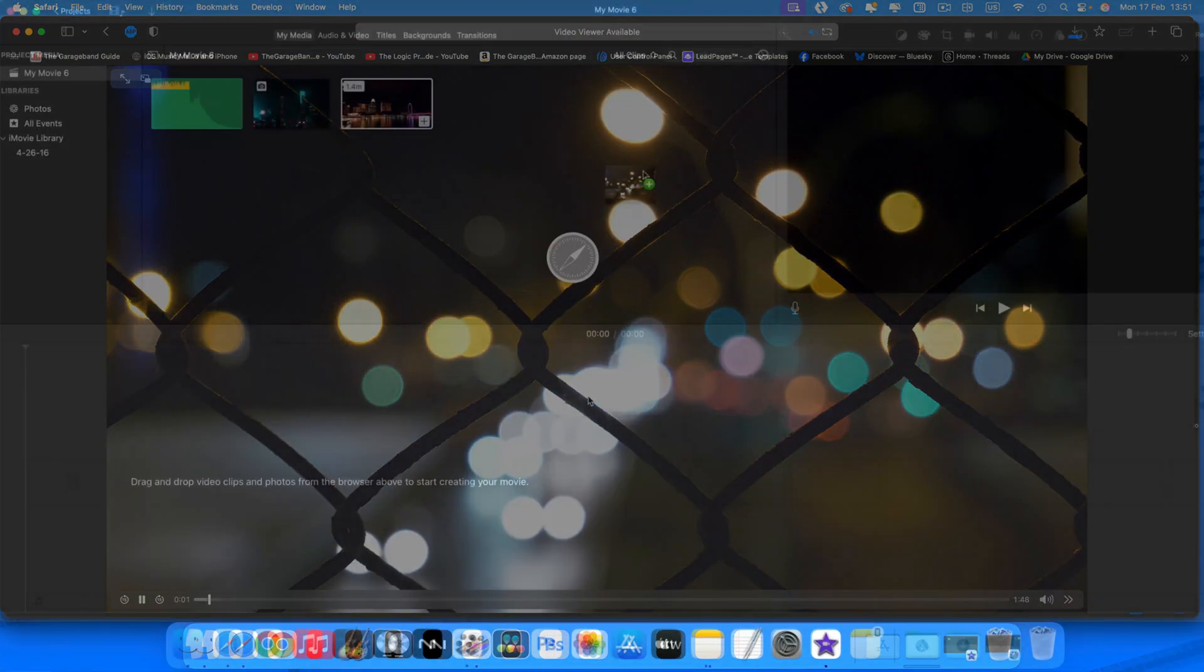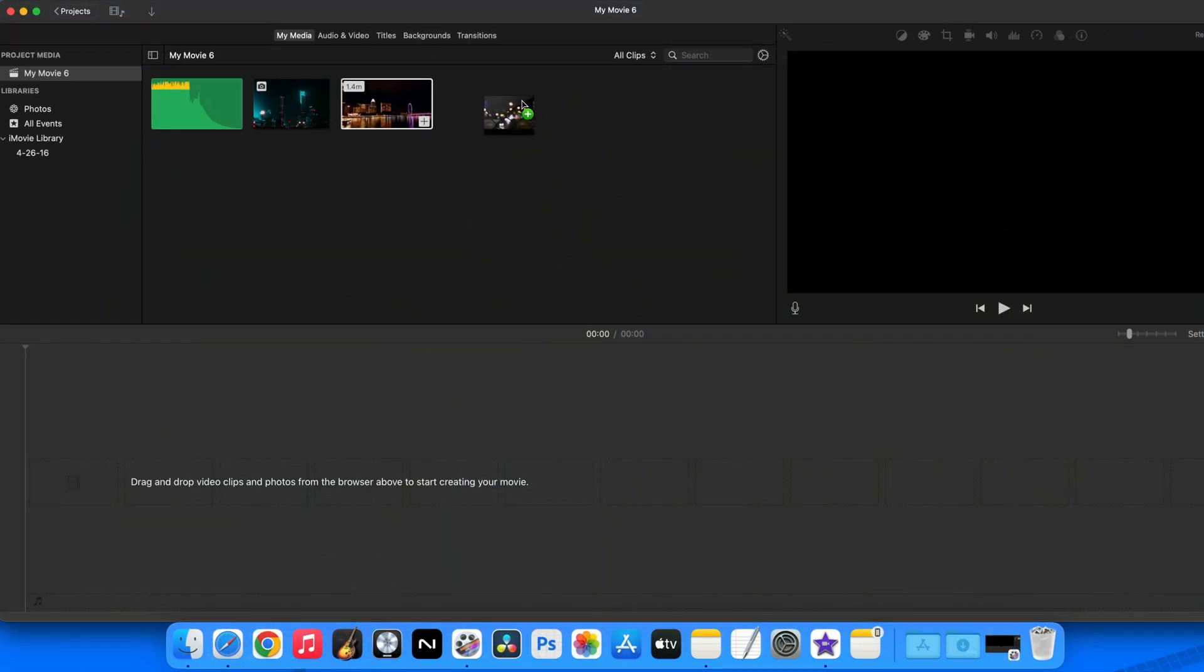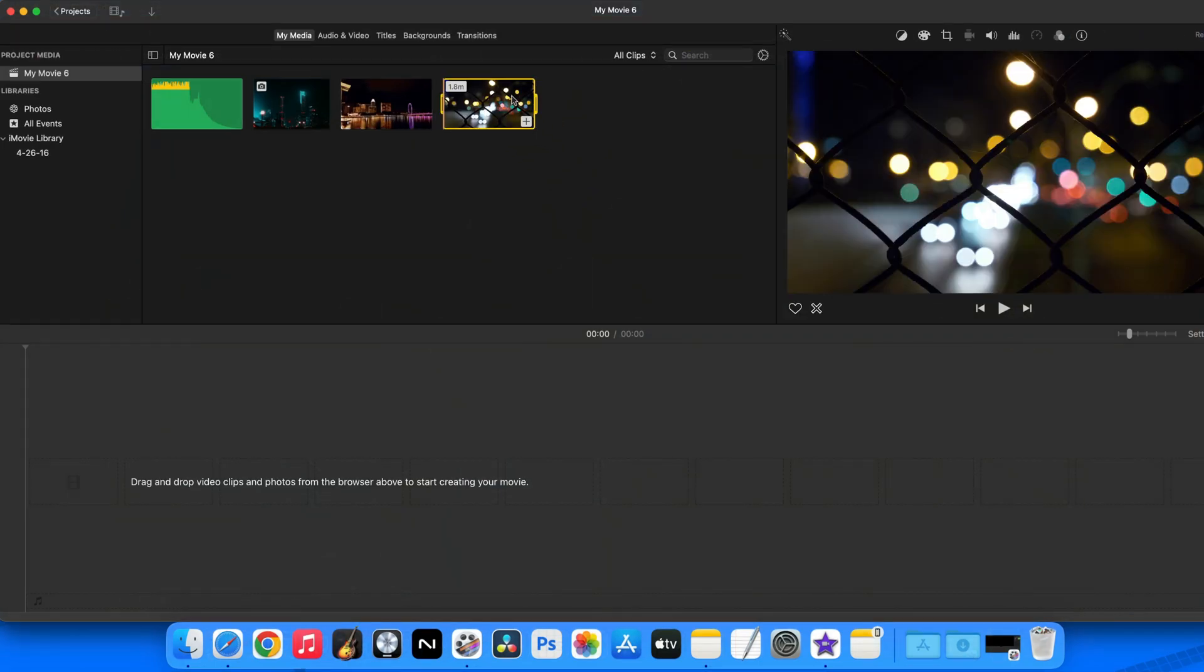Once you have your image or movie file downloaded, again drag and drop it into the import media section.